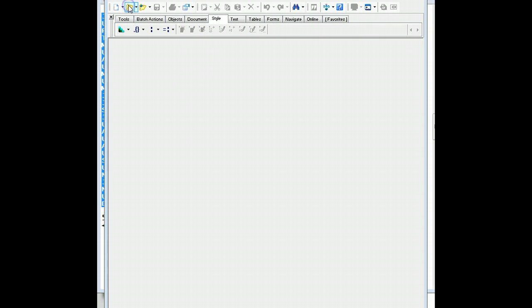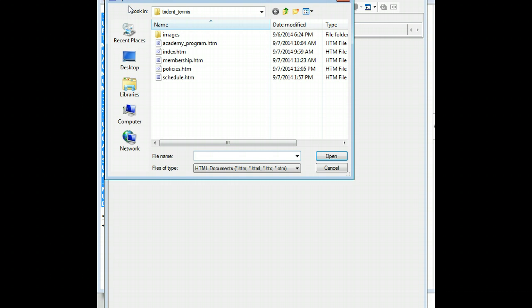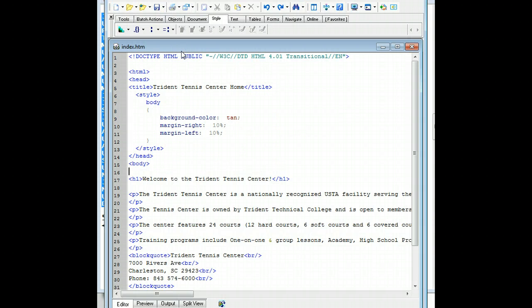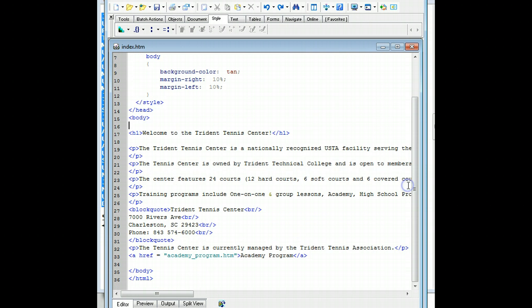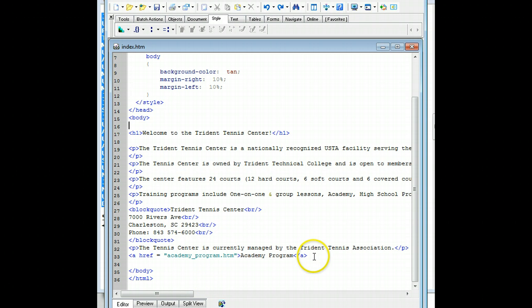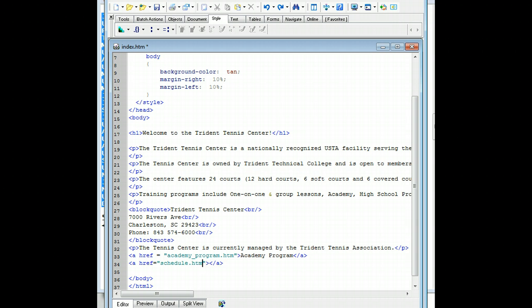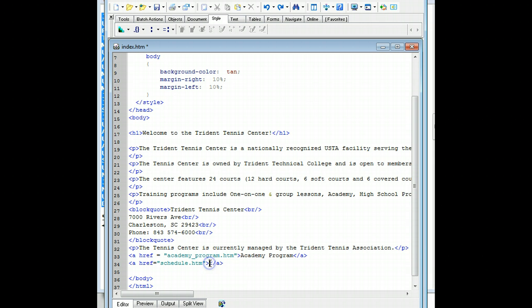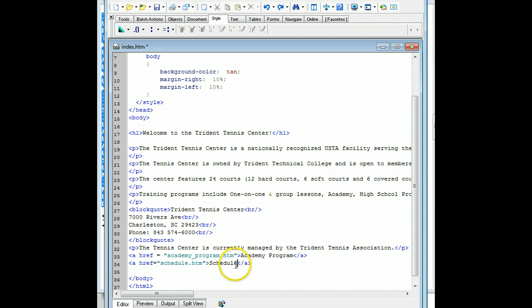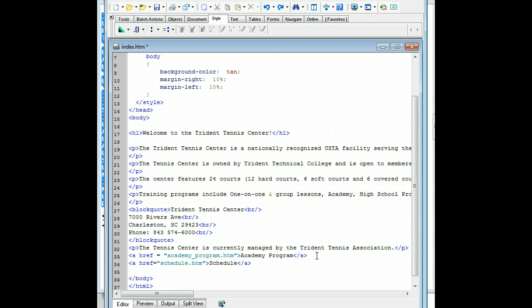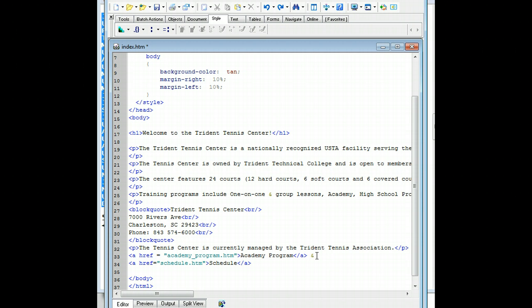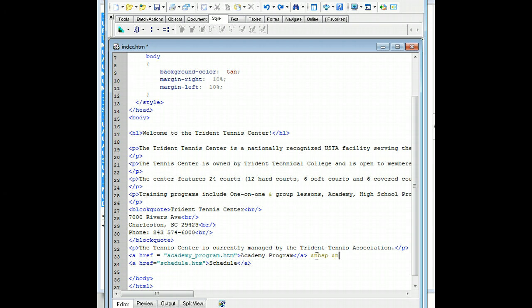And then I can go ahead and open up my index page. Okay, and I have to my academy program. And then a href schedule.html. Schedule. And at the end of this, I'm going to want to put some non-breaking spaces. So I'm going to do ampersand non-breaking space. And then ampersand non-breaking space.